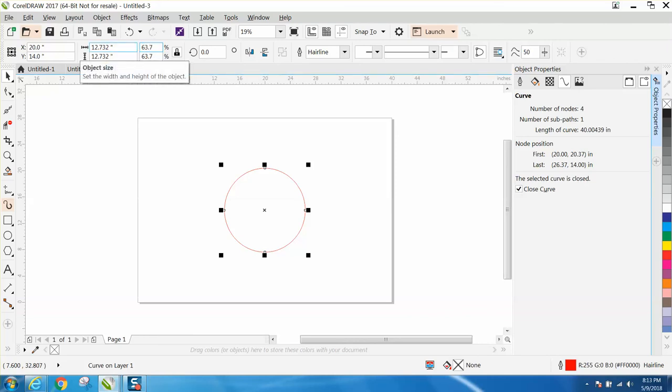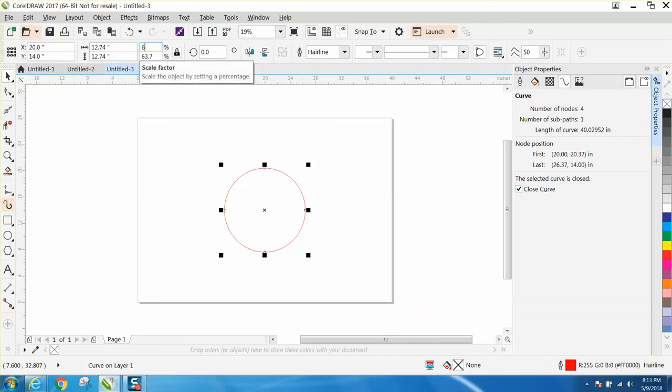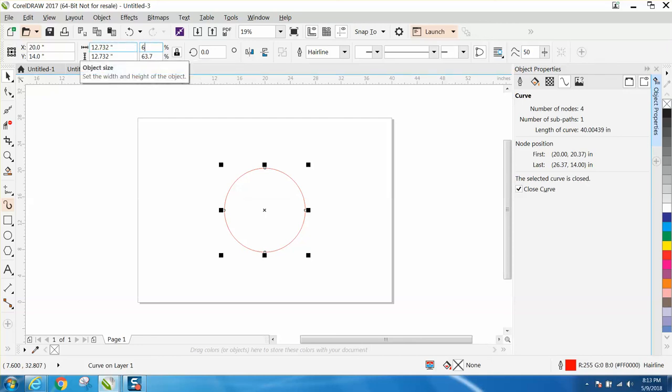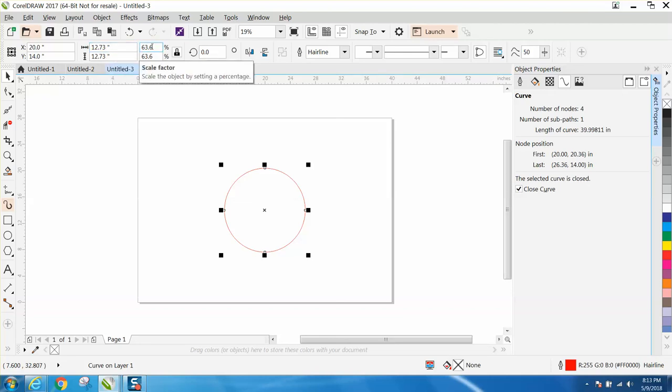Let's try this a little further. Let's go 63.7. See, it's really, really close. Let's go a little bit further, 63.65.